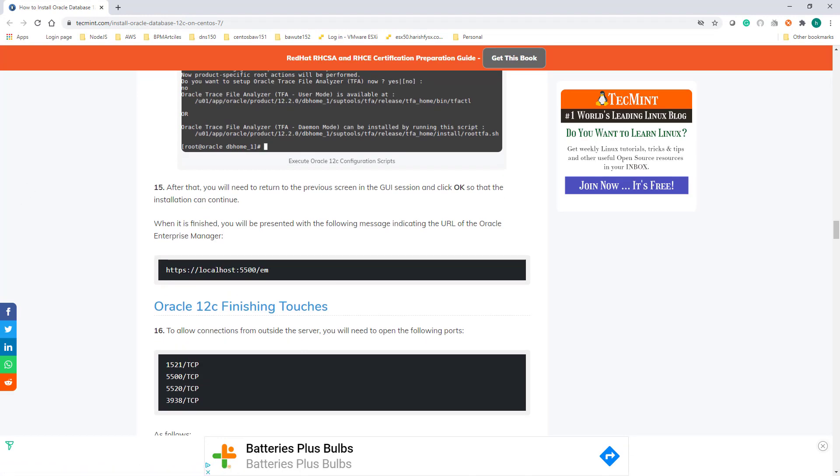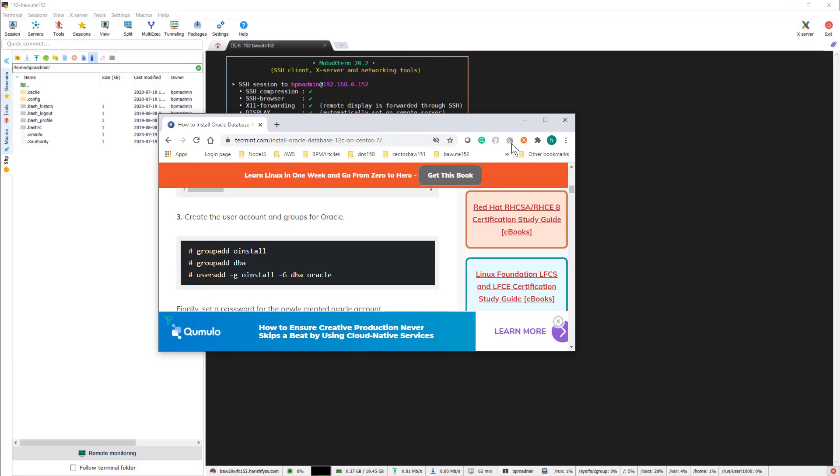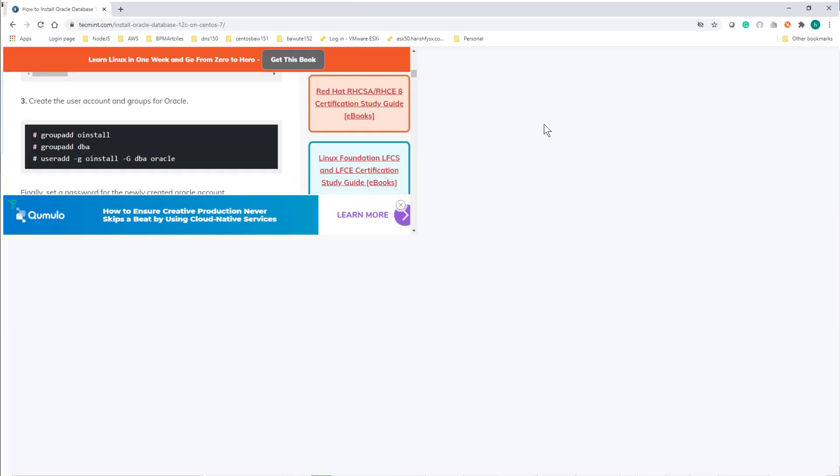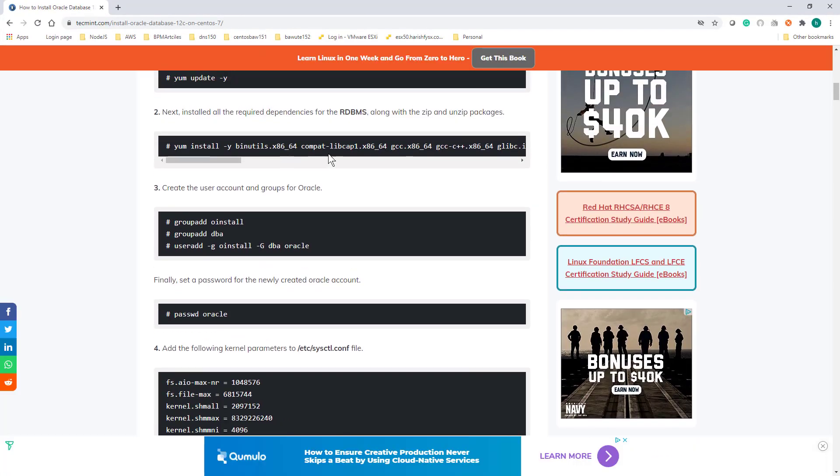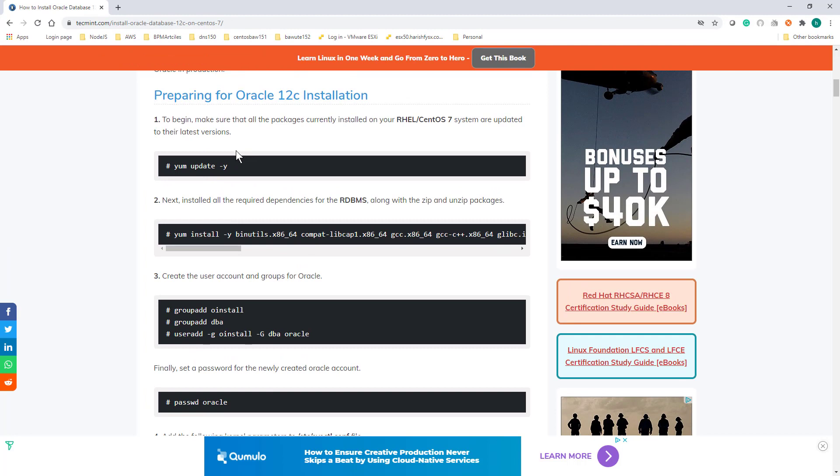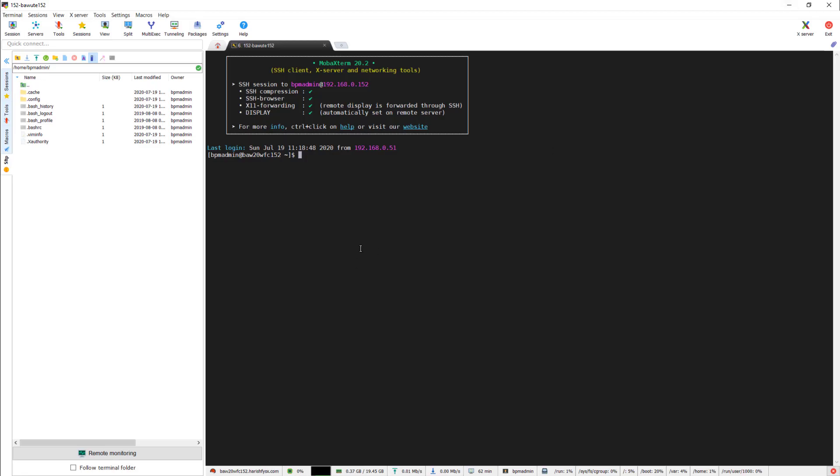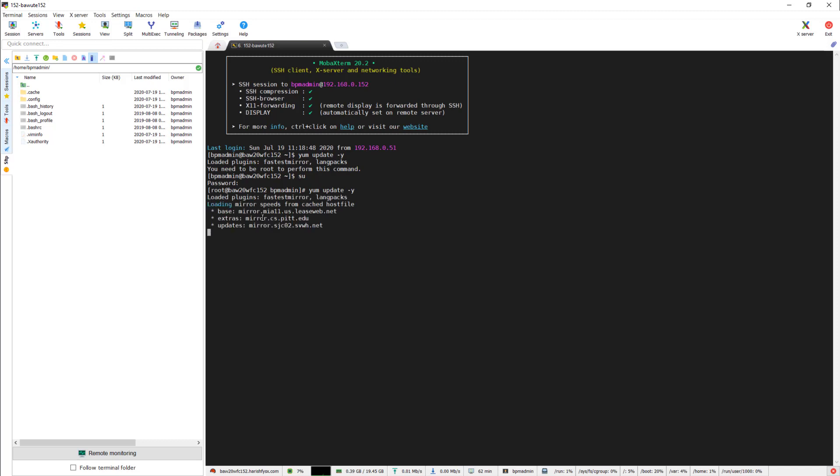Let's start with the first command: yum update -y. I already updated the system just before this, but I want to run the command again. You need to be root in order to update the system. Since I just updated, there are no packages that need to be updated.